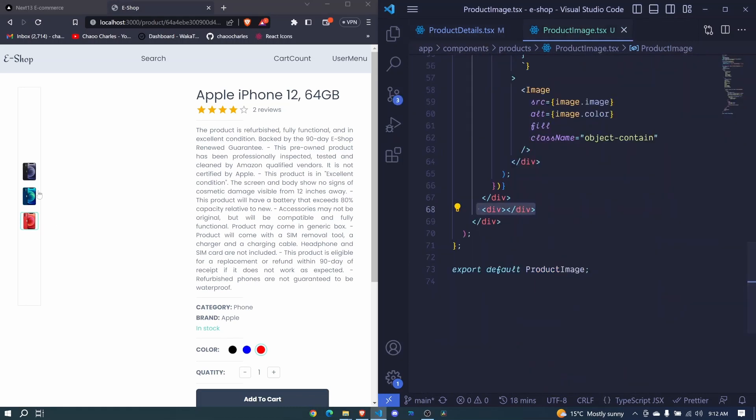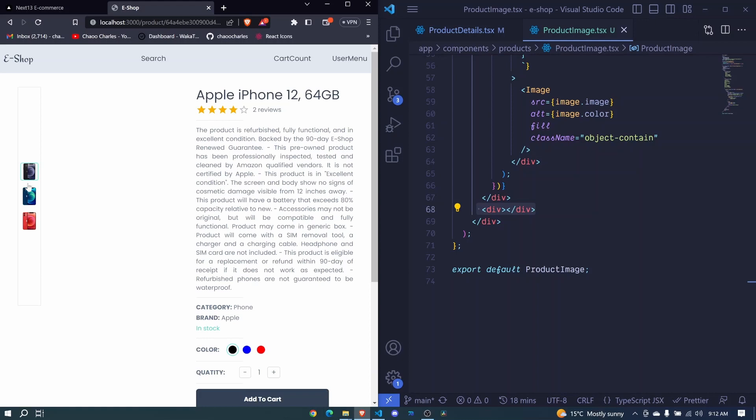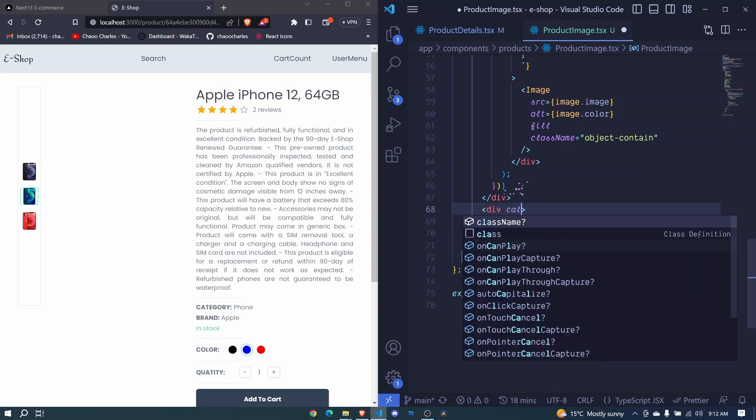Now we just need to show the selected image right here as a bigger image. So we will do that in here in this second div.